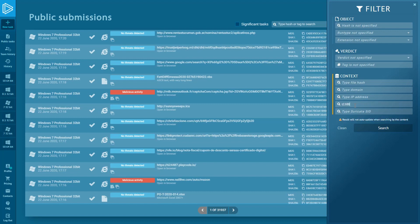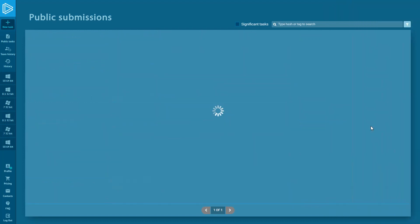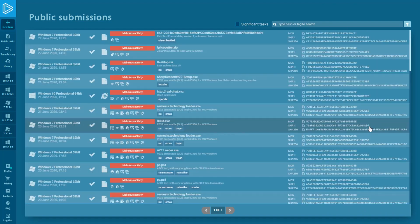For example, we are typing Technique ID T1500, Compile after delivery.